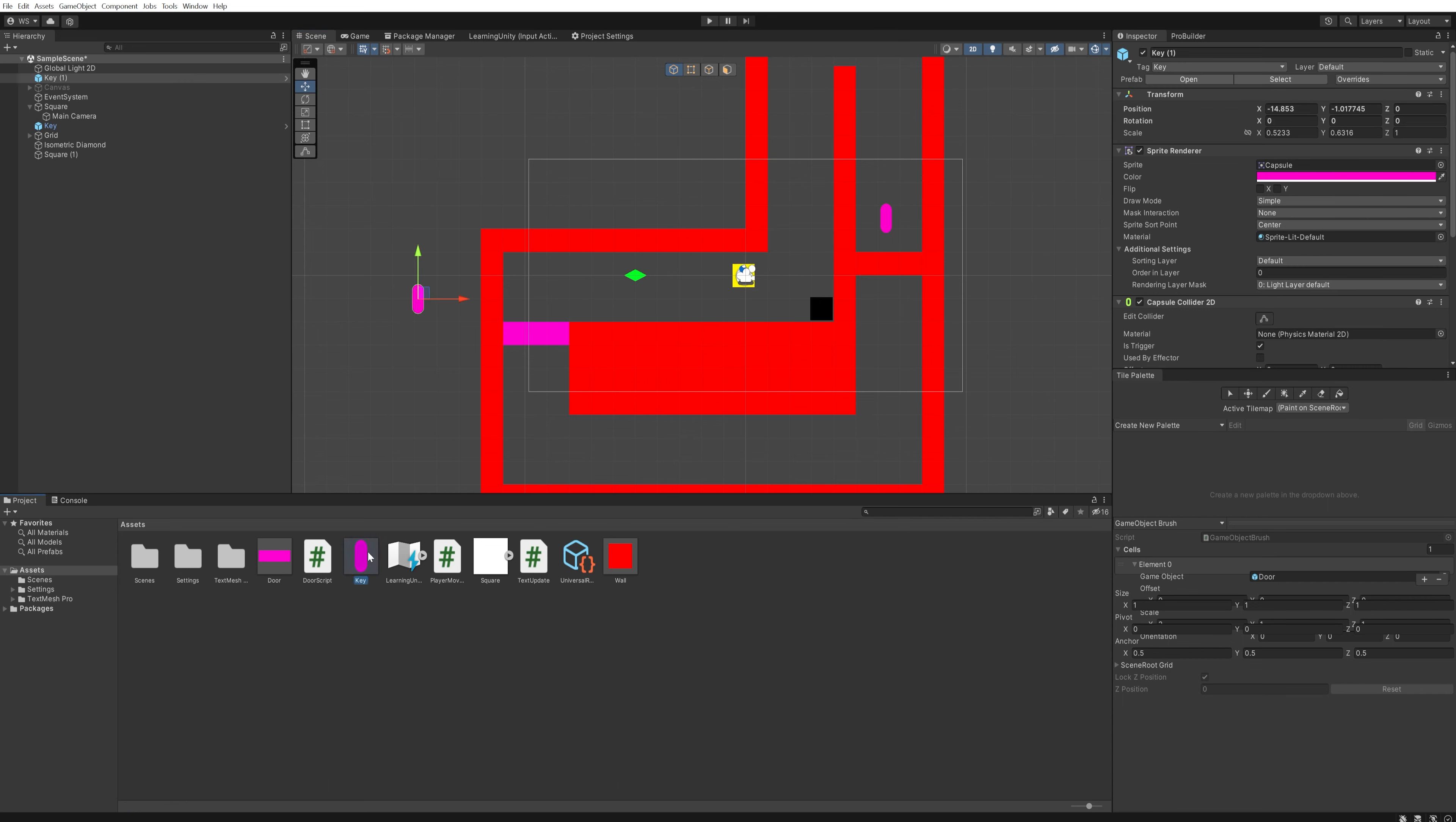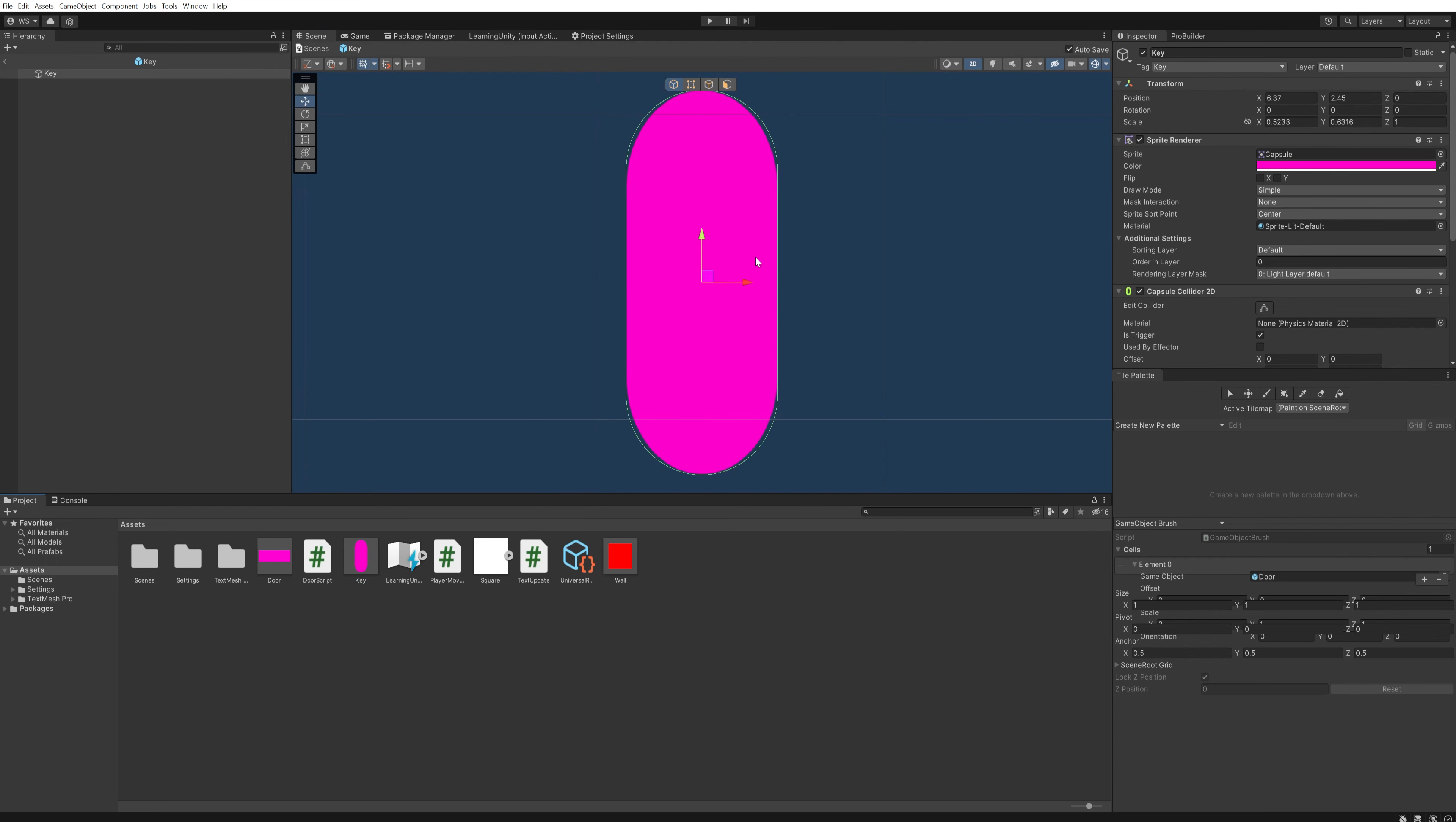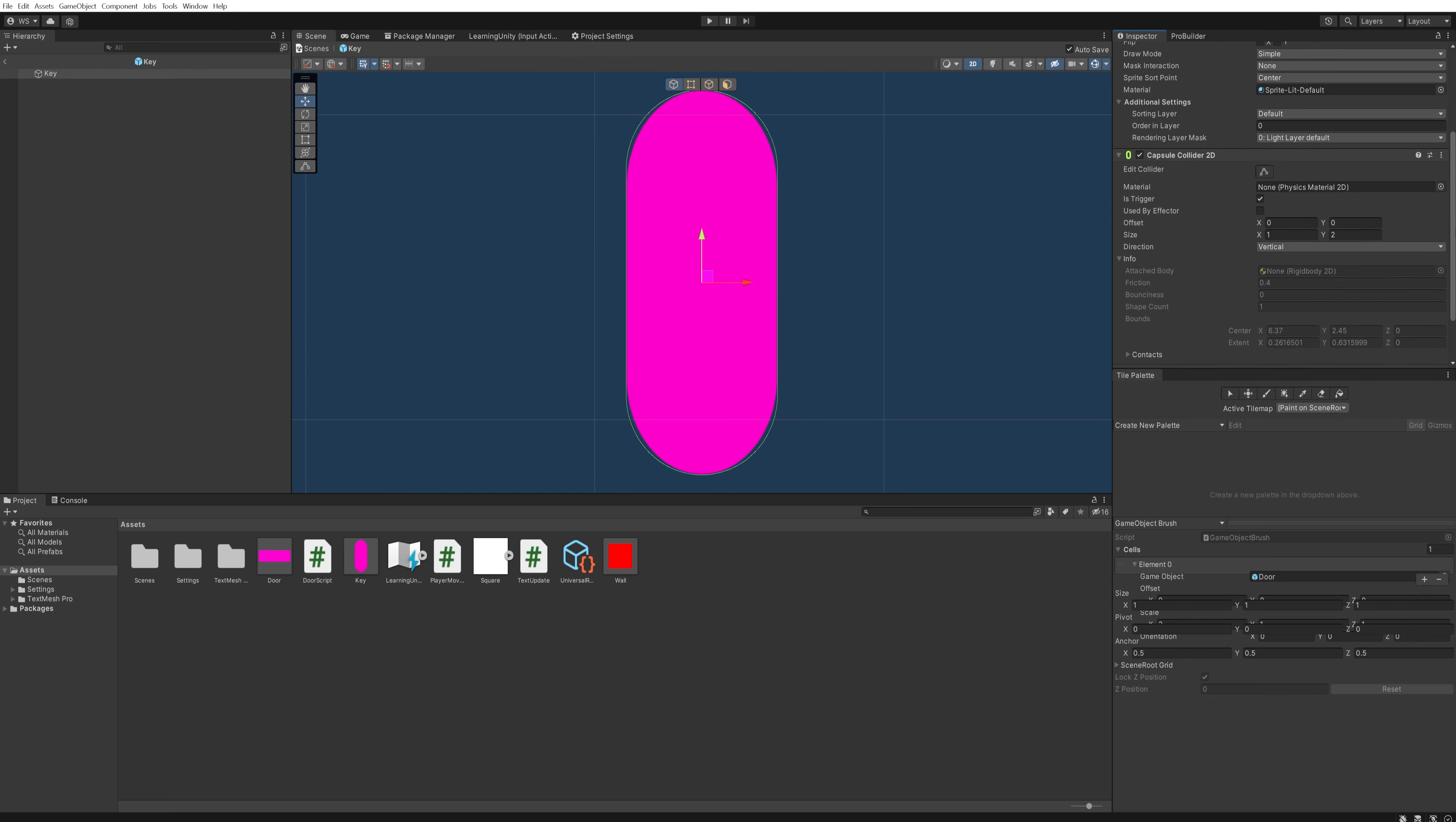Now we can drag this into the level as much as we want and have duplicates of that key. But if we double-click this asset, we can now change or add things about this prefab without having to change every single instance of that prefab in the game.